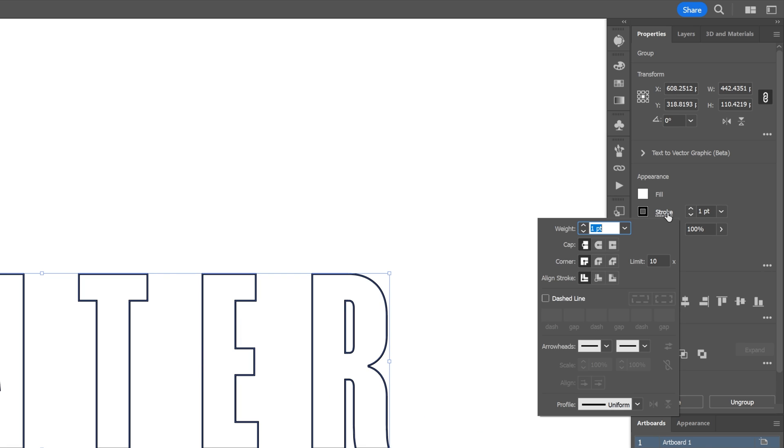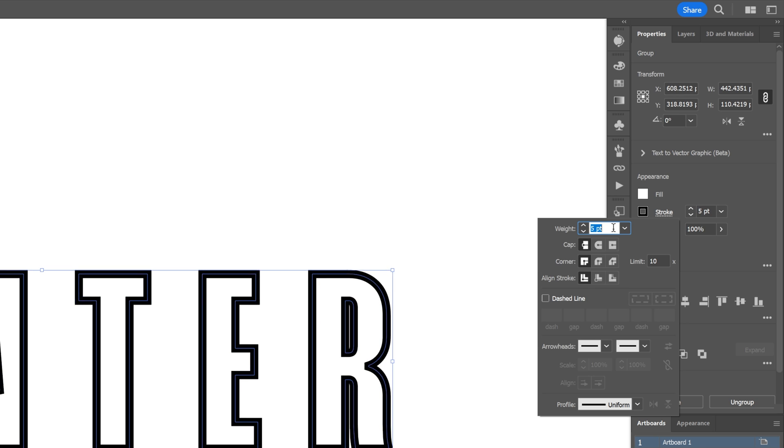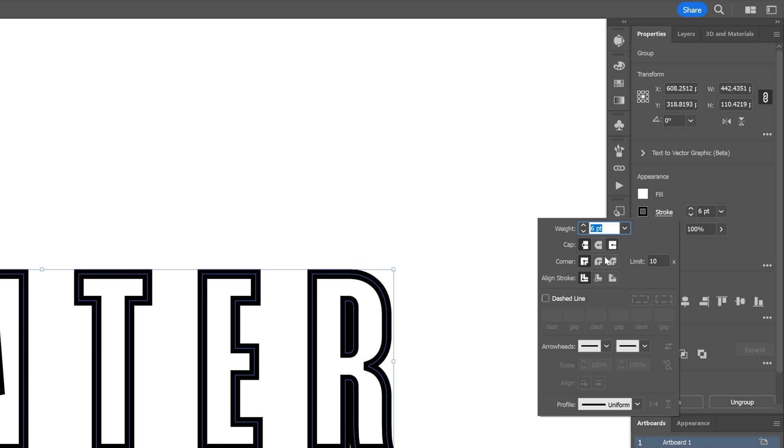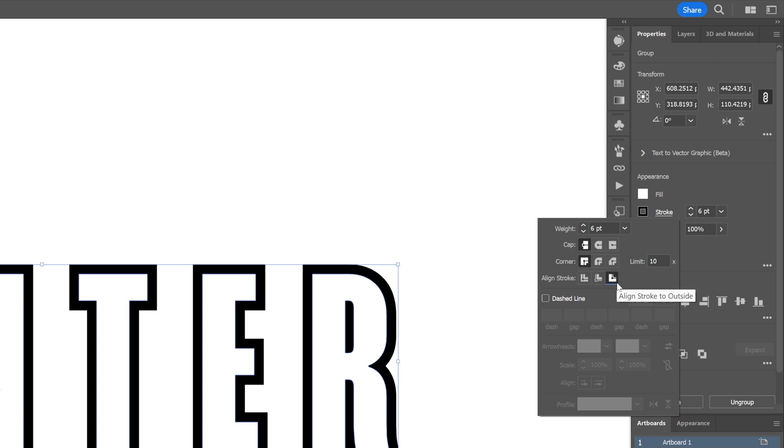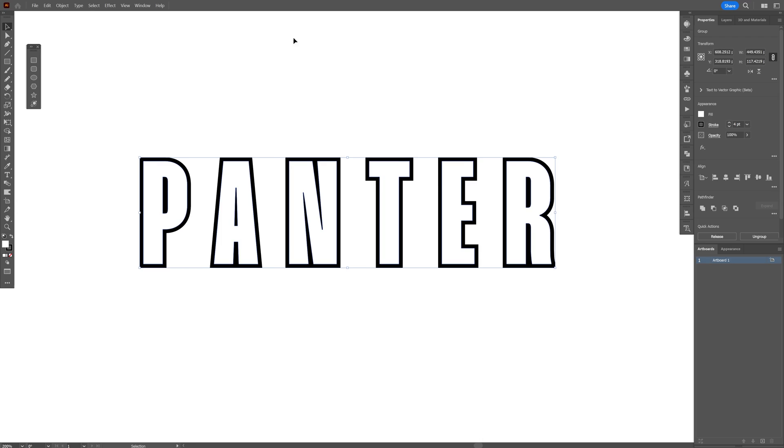Now let's go to the stroke settings, increase the stroke thickness and I'm going to go align stroke outside, I'm going to go with 4.